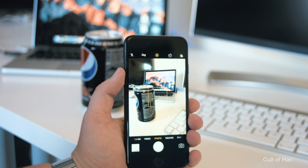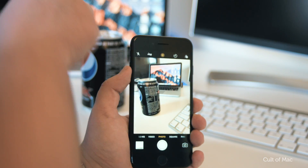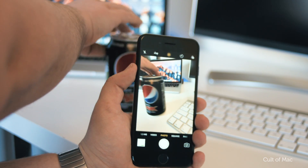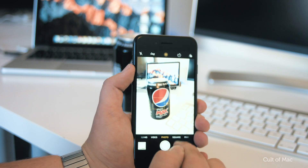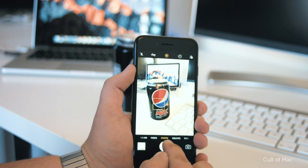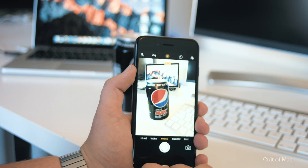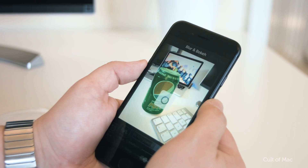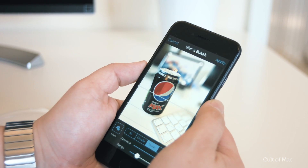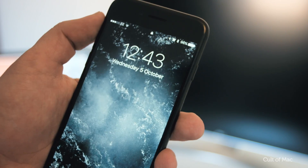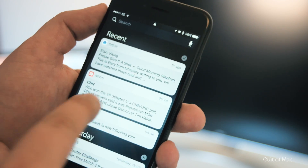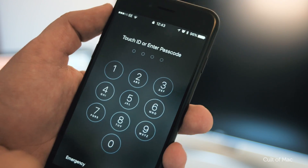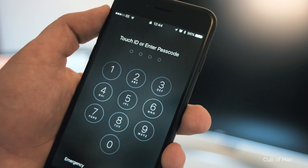Beta 1 was released earlier last week with new bug fixes as well as a beta version of portrait mode for the iPhone 7 Plus, which I'm still waiting to be delivered. iOS 10.1 Beta 2 adds a fix from Beta 1 where notifications from the lock screen weren't taking you into the app it suggested.